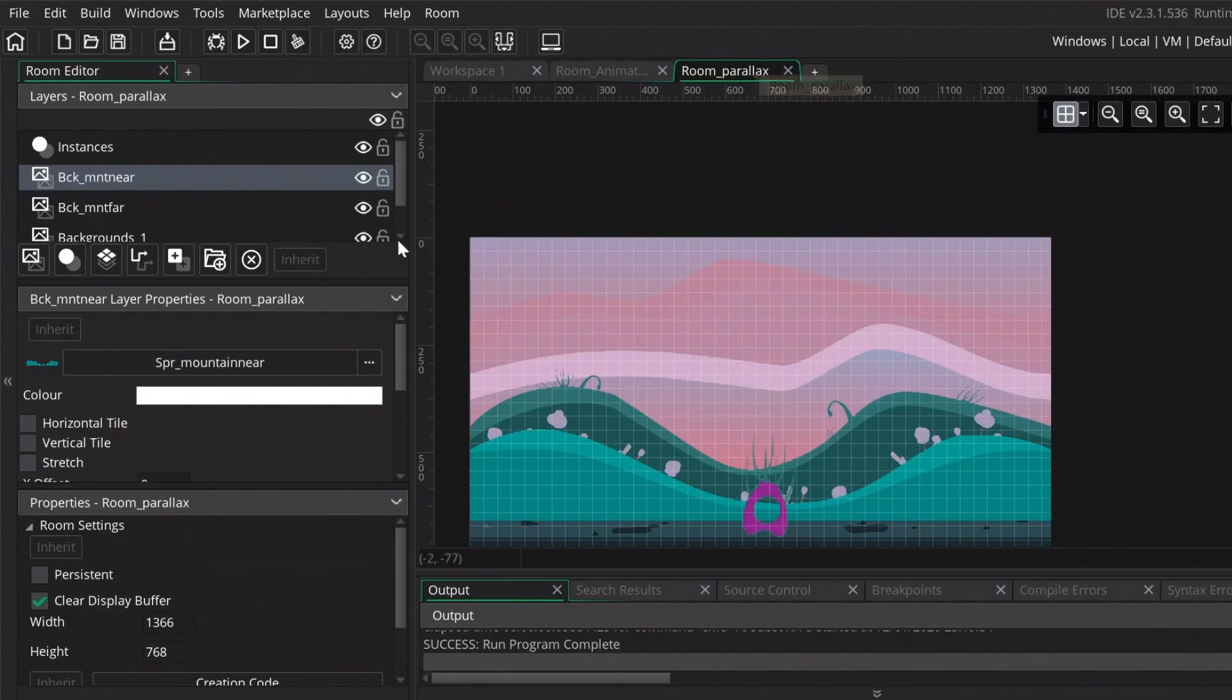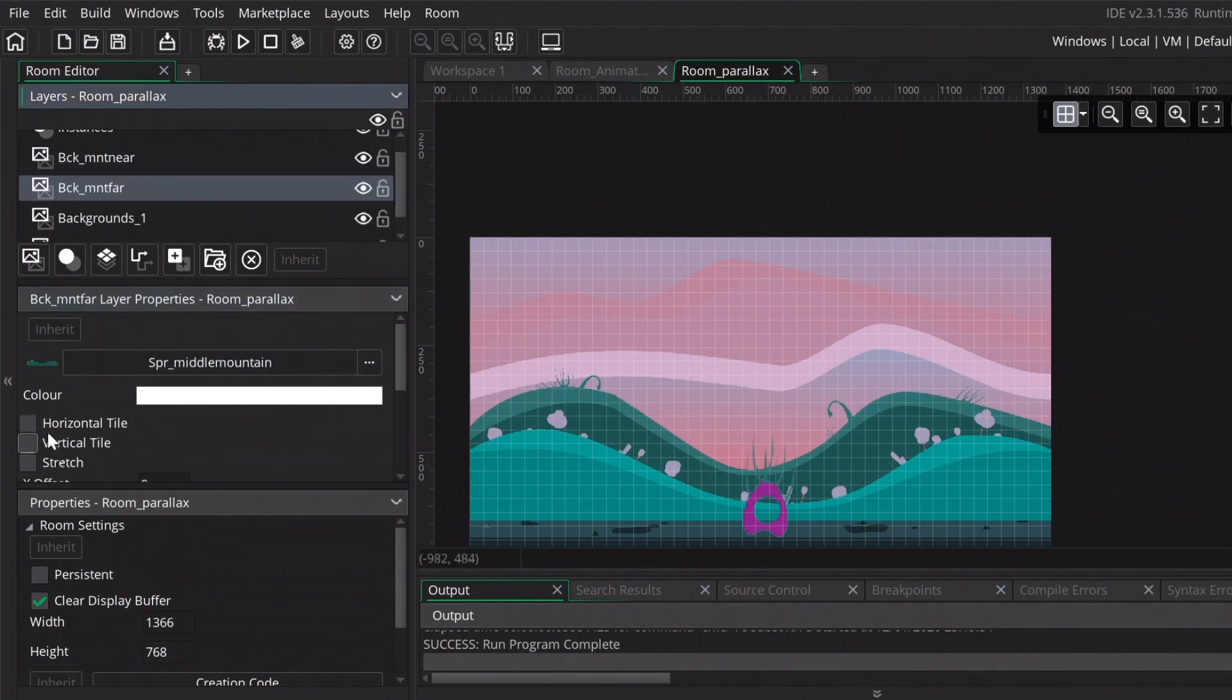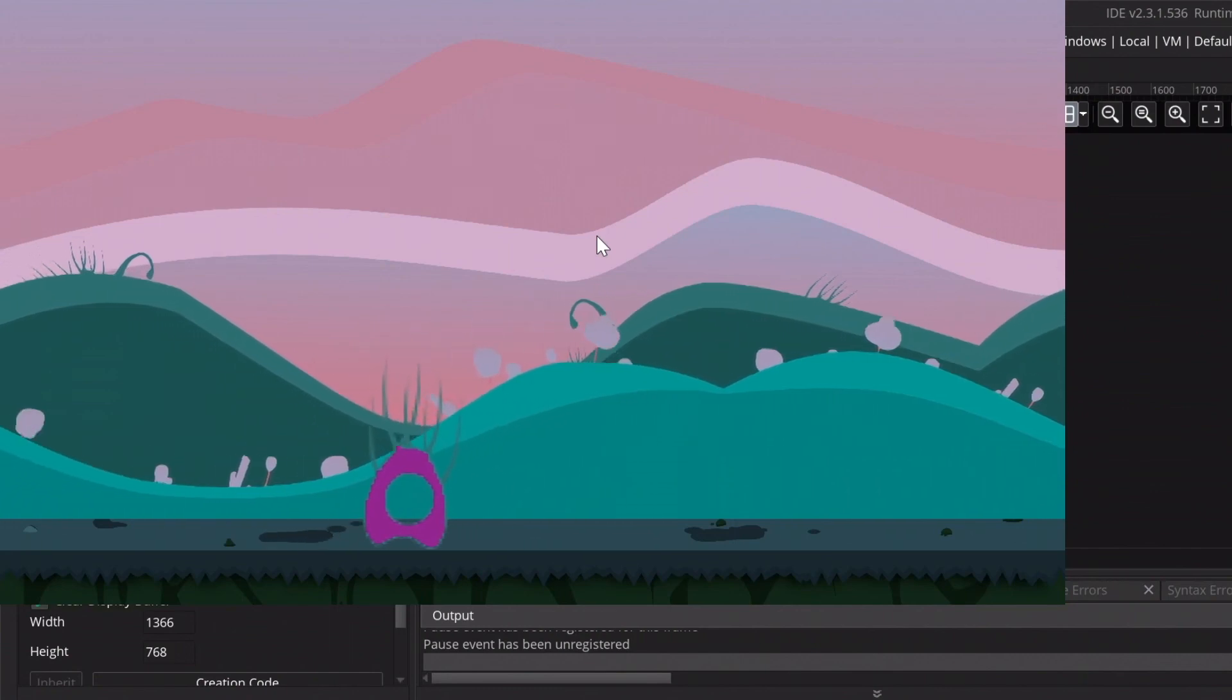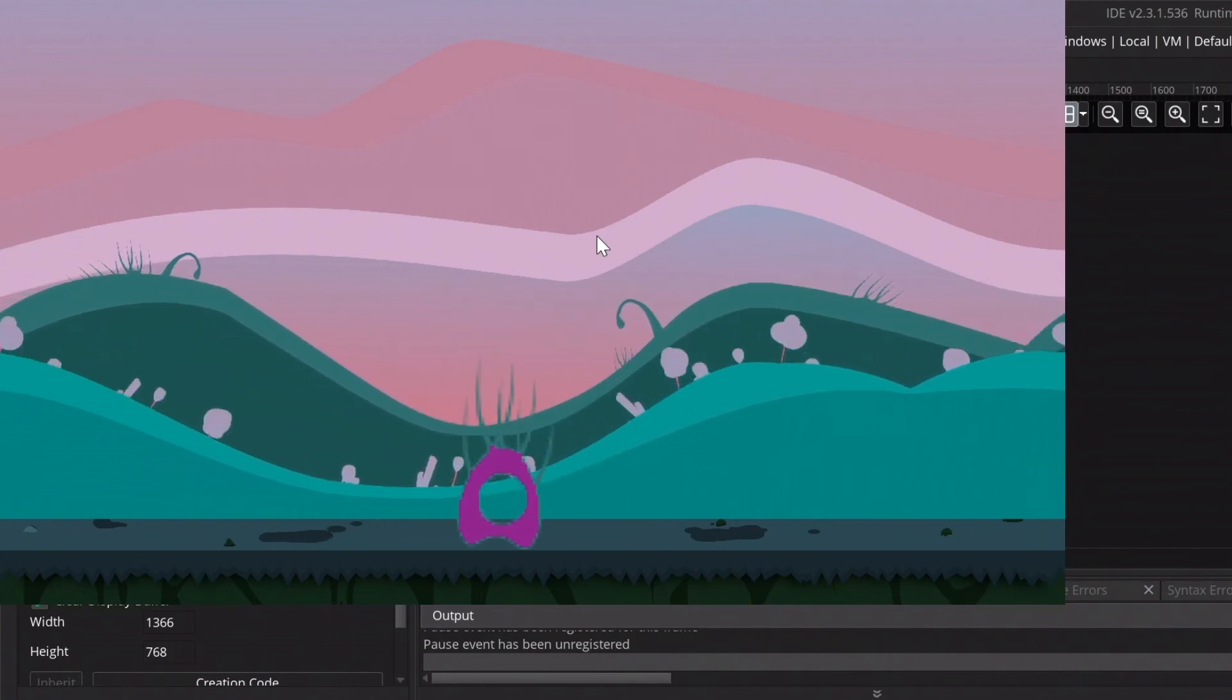So we go back to the room parallax and going to check horizontal tile. And for the mountain far as well. This fixed the issue. And as you see both layers have a different speed.